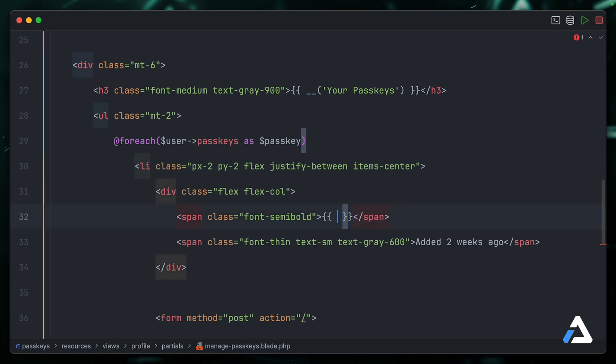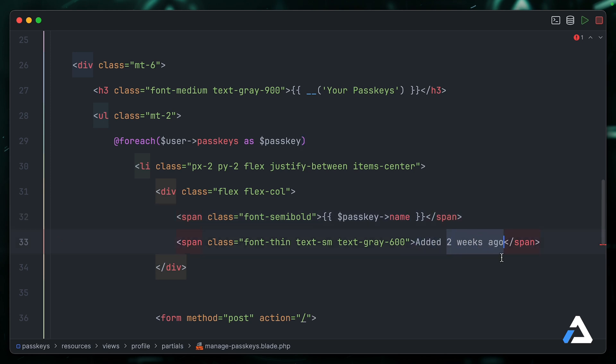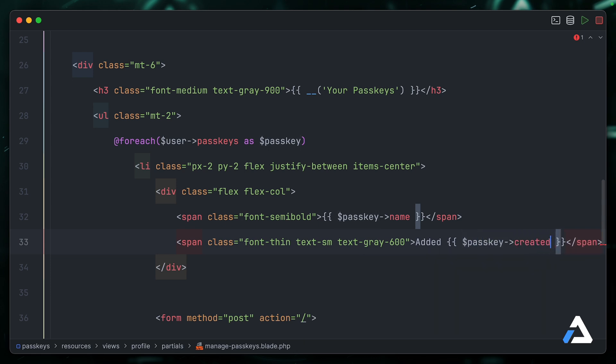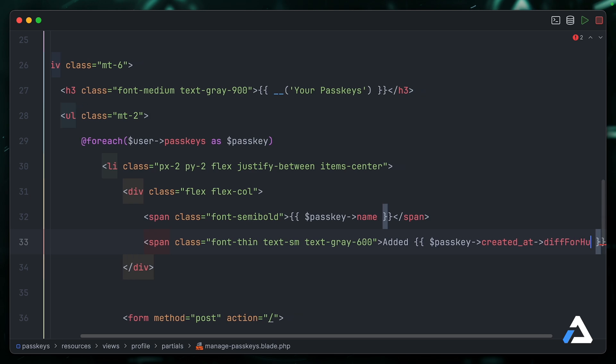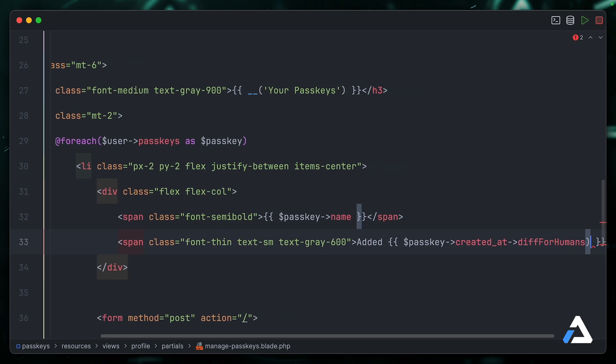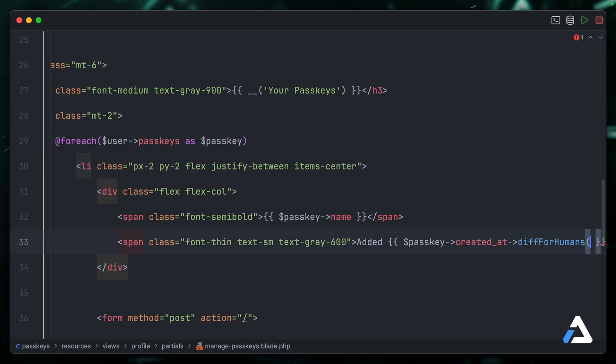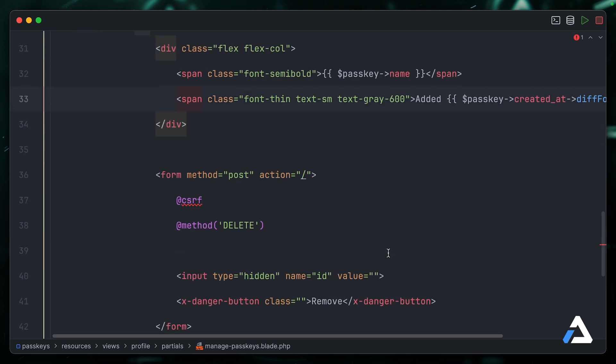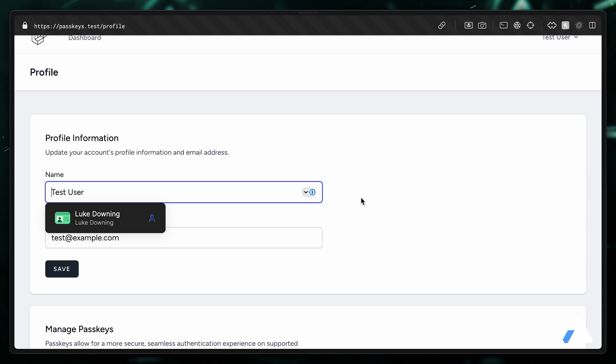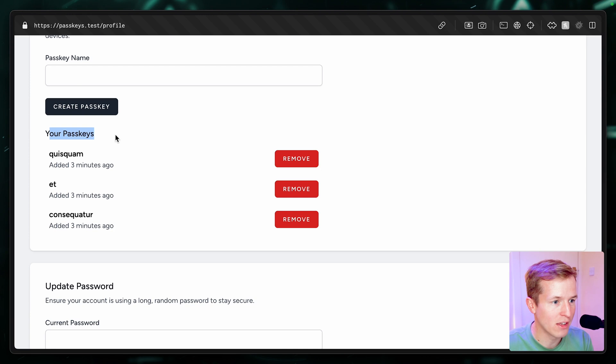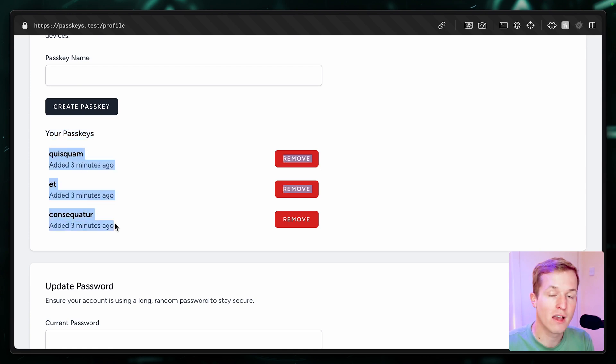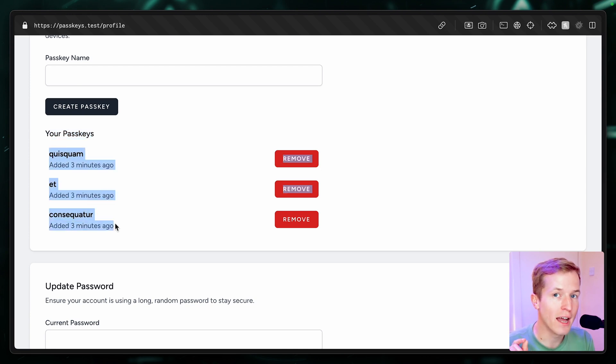And we can update one password here with passkey name. We have the created at timestamp for this, so let's go ahead and use something like passkey created_at, and then diff for humans available in Carbon. So back to the front end, refresh. And yes, it is. So here is your passkeys, and you can see we're pulling three passkeys from the backend for this user exactly as we'd expect. So that's our database setup complete.